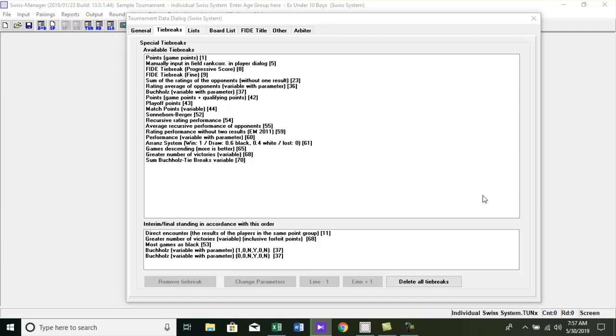In the previous videos, we discussed how to enter tournament data and tie breaks. If you want to see them, links are in the description. In this video, we are going to talk about how to output tournament category prize list. Remember this, category prize list only support for Swiss system tournaments.